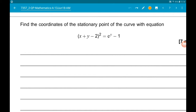Question 6 — now this is where the real fun begins. We have a seven-mark question. We want to find the coordinates of the stationary point of the curve with equation (xy - 2)² = e^(y-1). This is going to involve implicit differentiation. At stationary points, dy/dx is equal to zero.